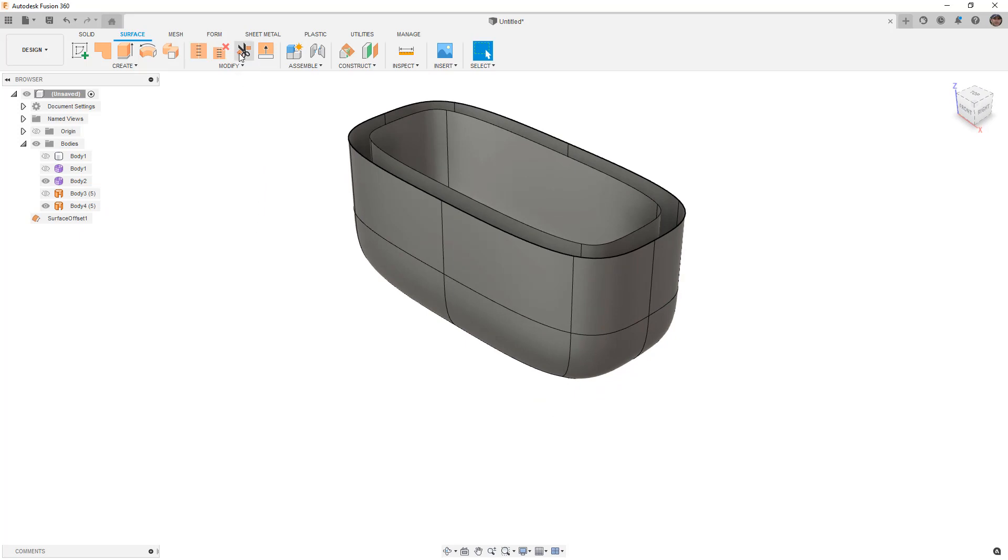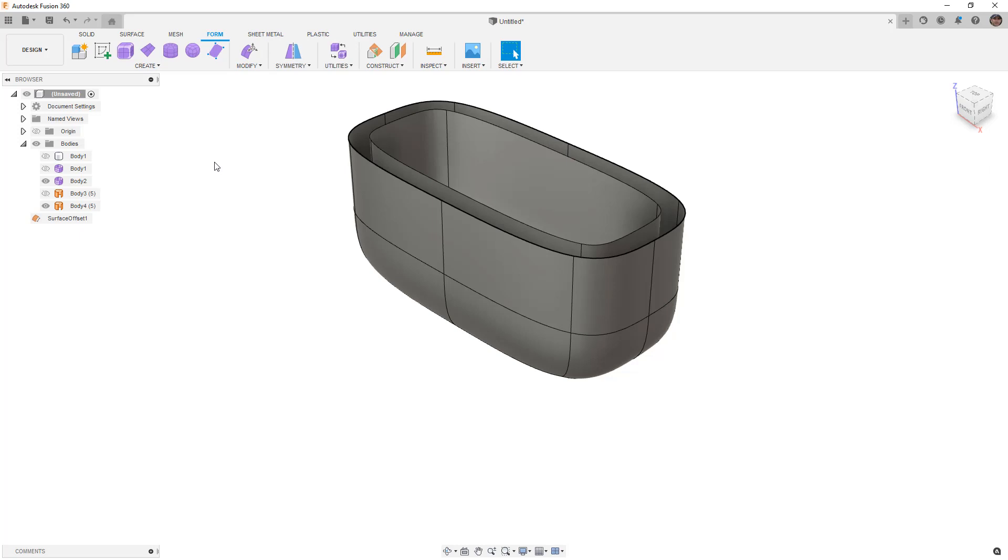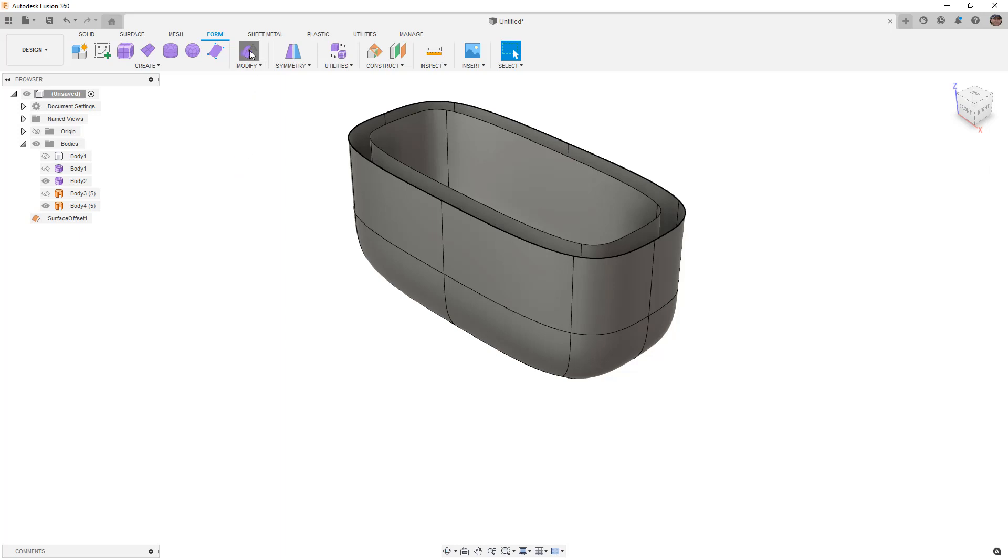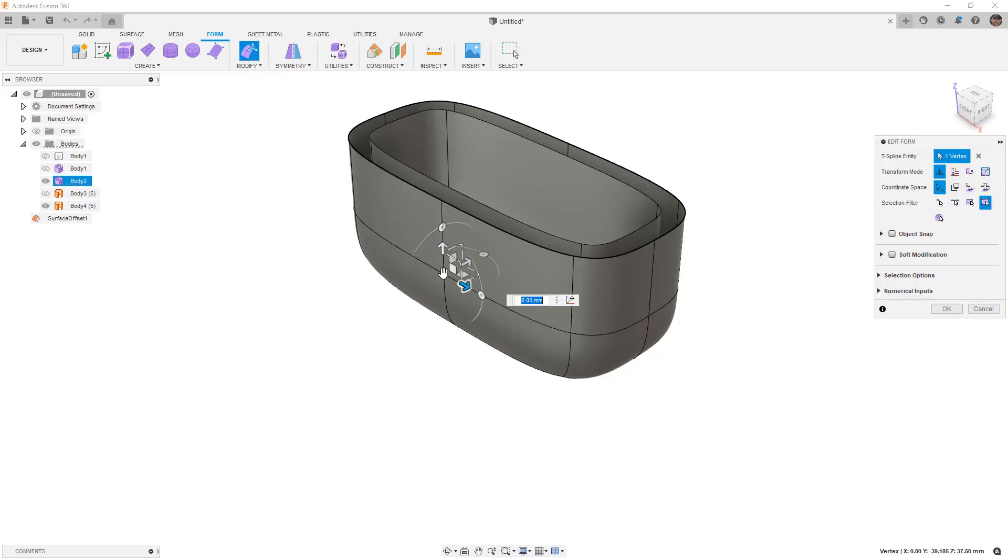So you might be wondering why would we possibly want to do this. Well the main reason and the reason this question came up is because sometimes you want a clean underlying surface that you can use to control your curvature. So what we can do in this case is we can take a look at first modifying and manipulating this geometry.